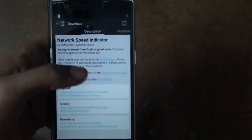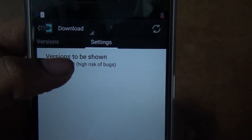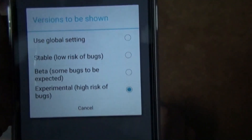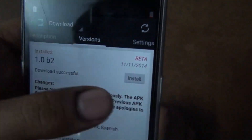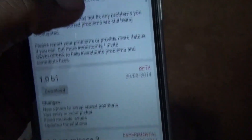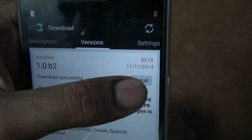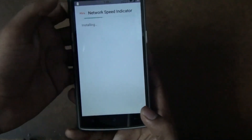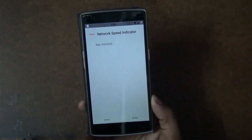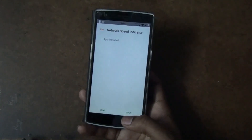Once you find it, swipe to the versions tab. Go to settings and change the versions shown to 'Experimental'. Then go back to versions and download the file. You will get an option to download it. Once you download it, install it when prompted.